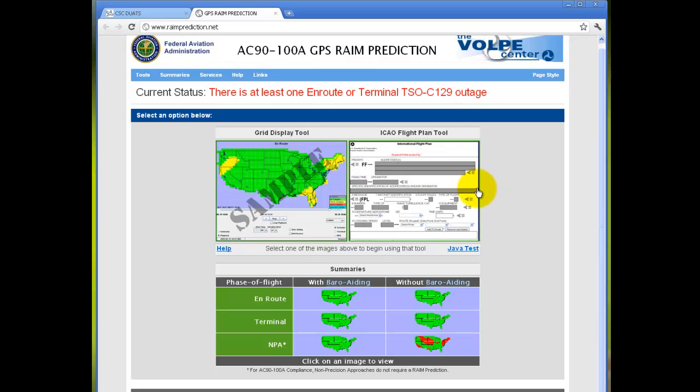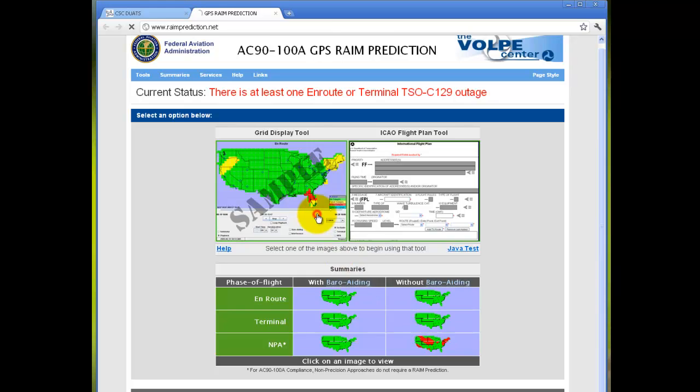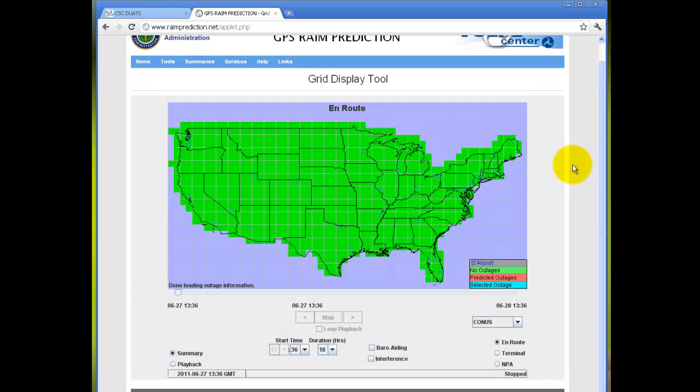You can click on the grid display tool, ICAO flight plan tool, or the summaries at the bottom. If you click on grid display tool, you can view the current outages.